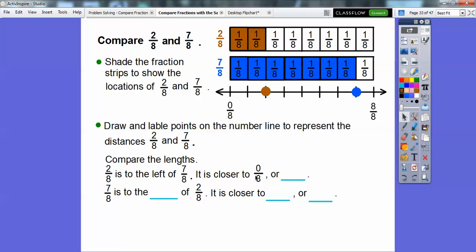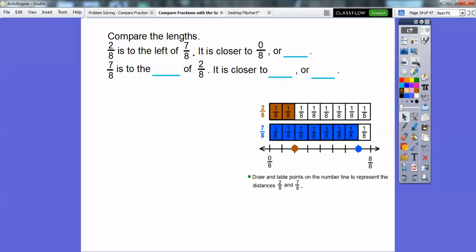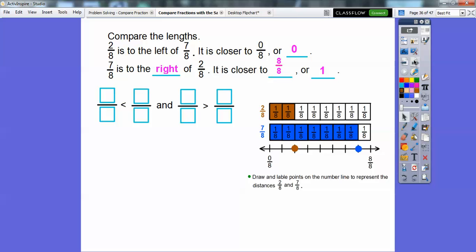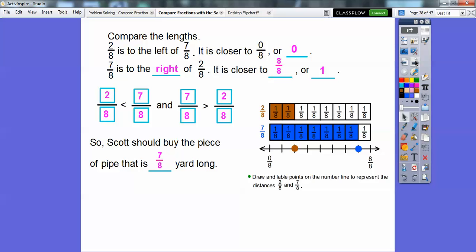Two-eighths is closer to zero-eighths, and seven-eighths is to the right of two-eighths, closer to eight-eighths — and eight-eighths equals one. So two-eighths is less than seven-eighths, and seven-eighths is greater than two-eighths. Scott should buy the piece of pipe that is seven-eighths yard long, because he wants the longer piece.